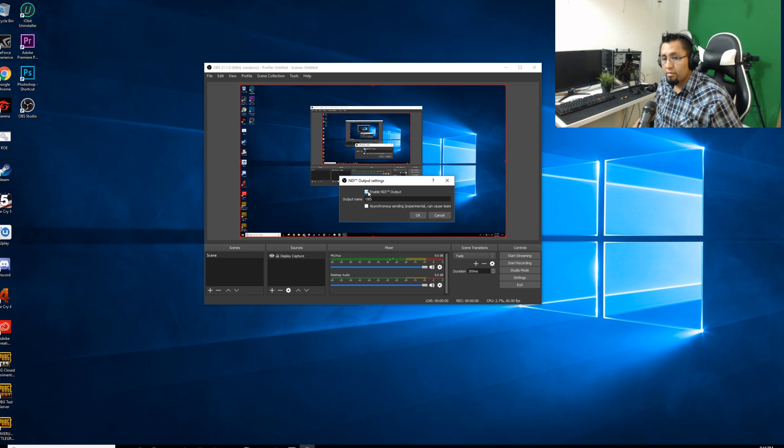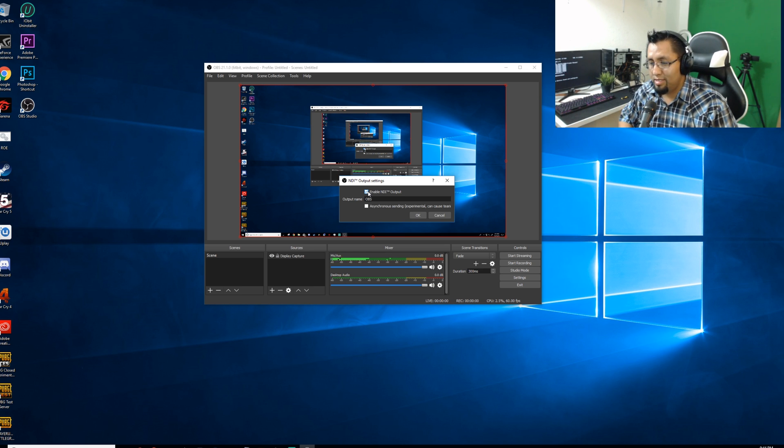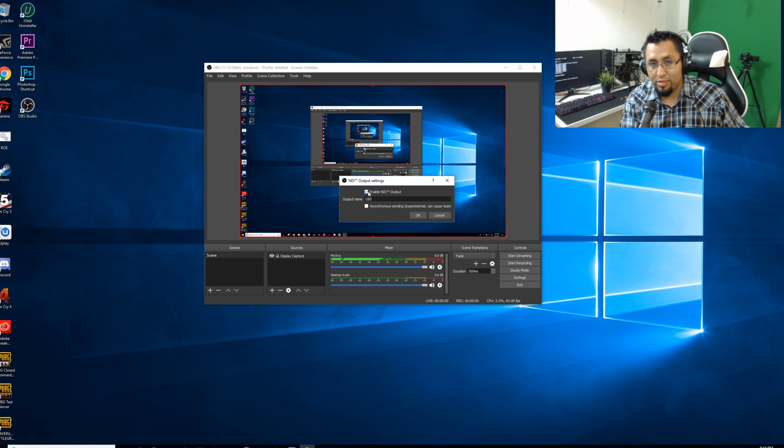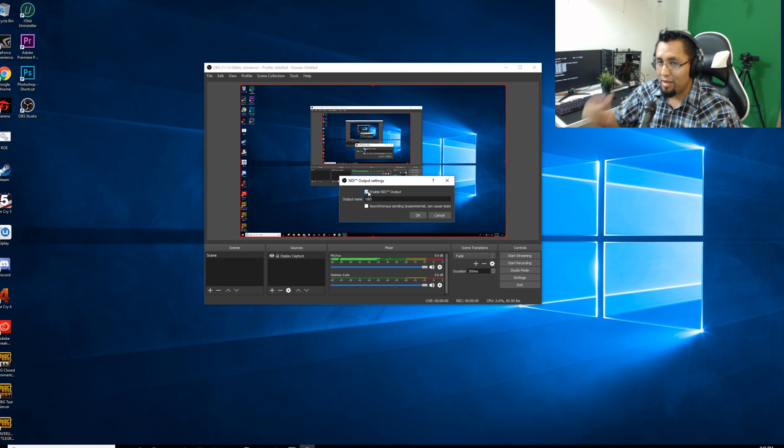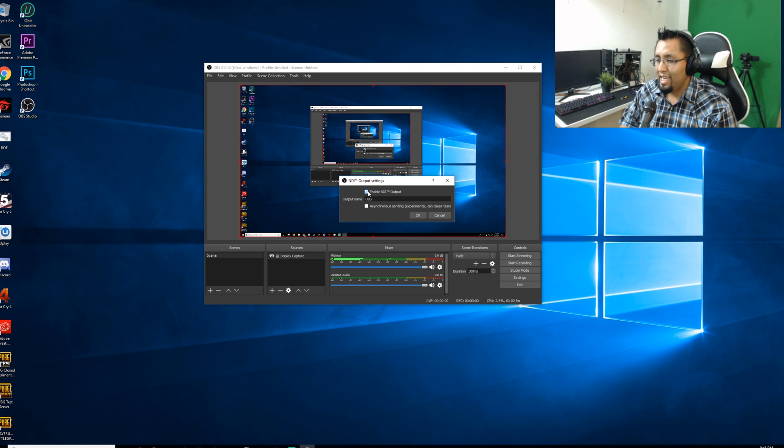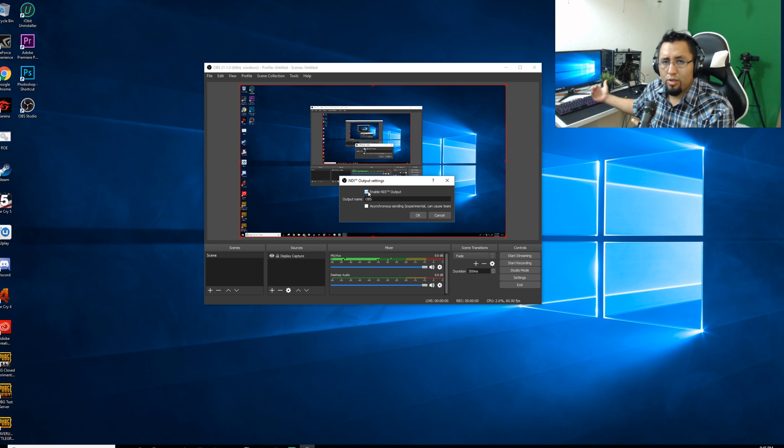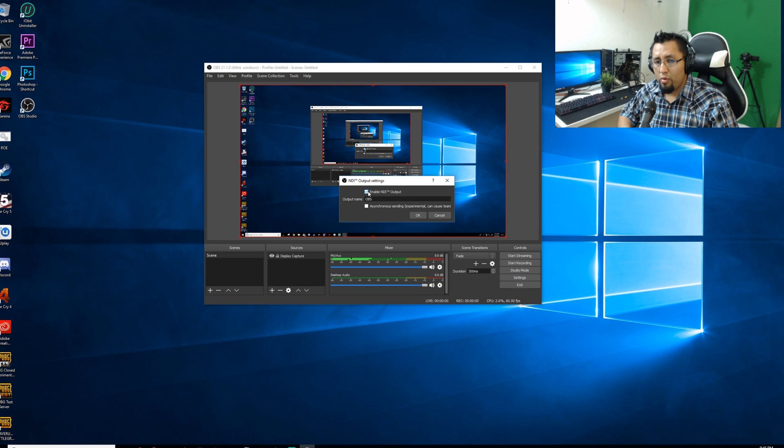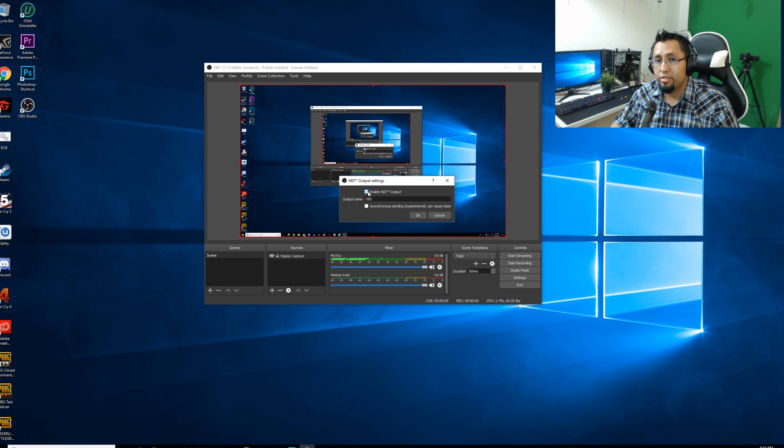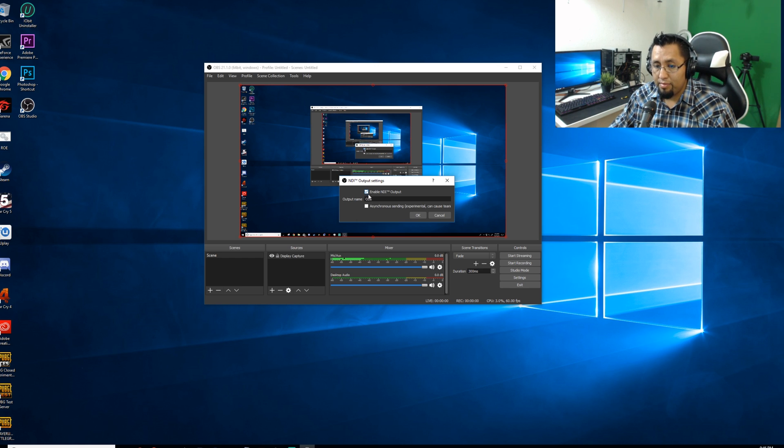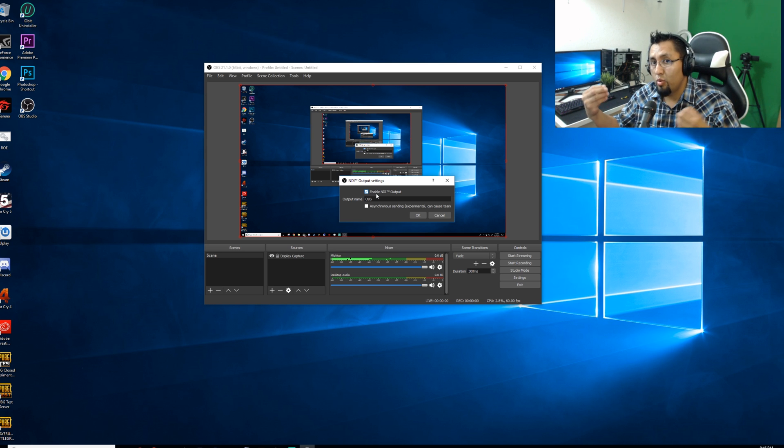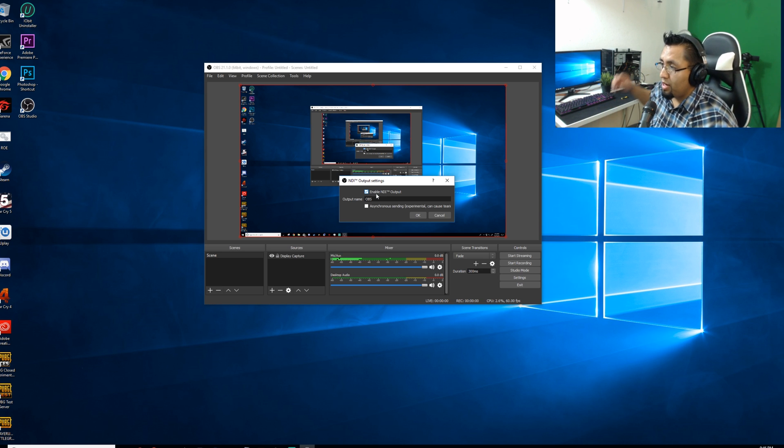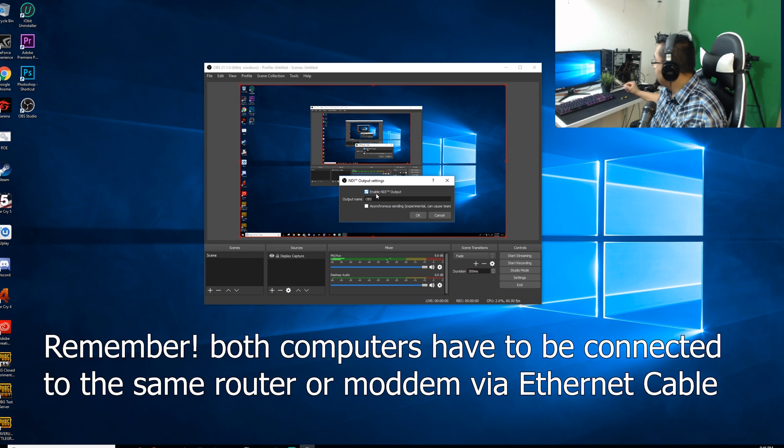I call it Frankenstein because the computer is from 2009 with some 2018 products in it. It's just a Frankenstein computer. Okay, so on this computer I already did everything I showed you guys here. So do the same things, but on that one do not enable NDI output because that's the one that is going to be receiving the input. So let me go ahead and launch OBS over there.